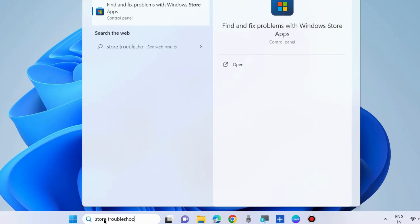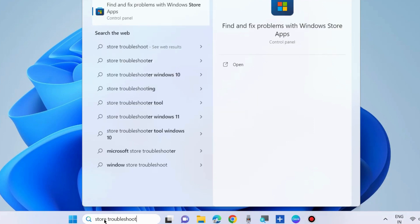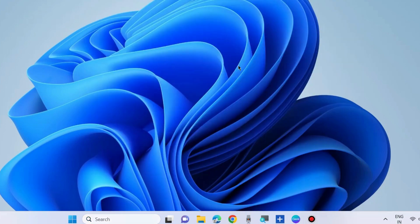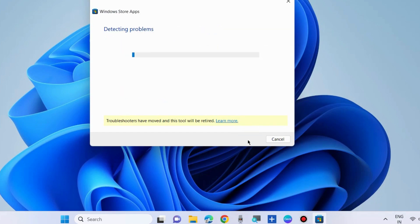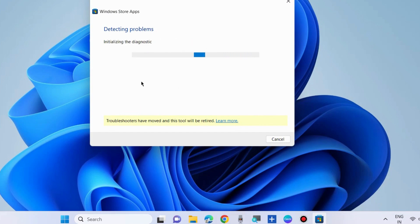Type 'store troubleshoot' in the Windows search box and open 'Find and fix problems with Windows Store apps.' Click Next and let Windows complete detecting issues. It will not only detect the issue but resolve them accordingly.